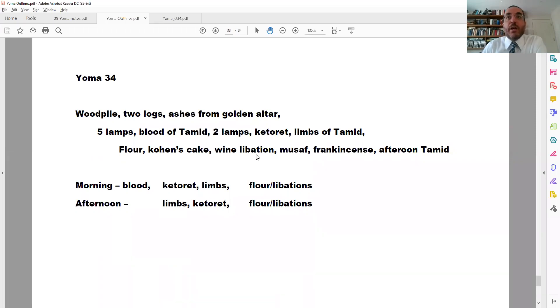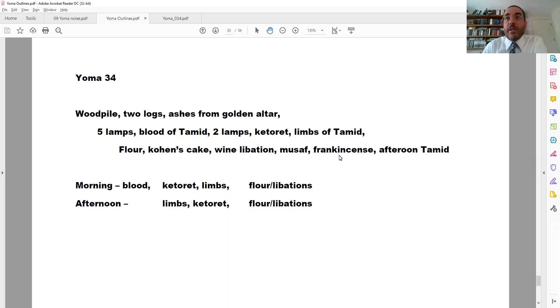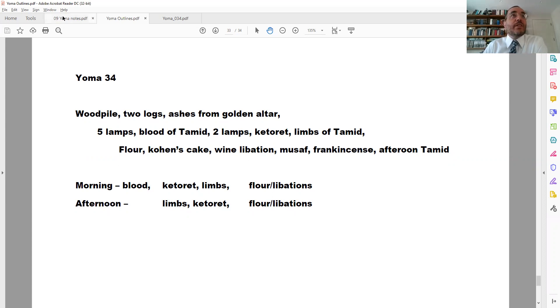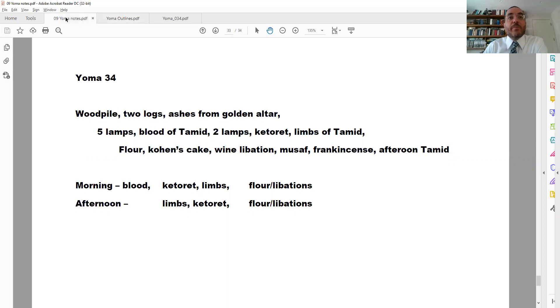Then the wine libation. So three items in a row here that are all going to go onto the Mizbeach after the limbs, and then we're going to have Musaf, and then the frankincense, which is on Shabbat only, that comes with the Lechem Hapanim, and then the afternoon Tamid is the last item. Of course, there's other things that are done during the day, but this is the list that focuses on the Korban Tamid.